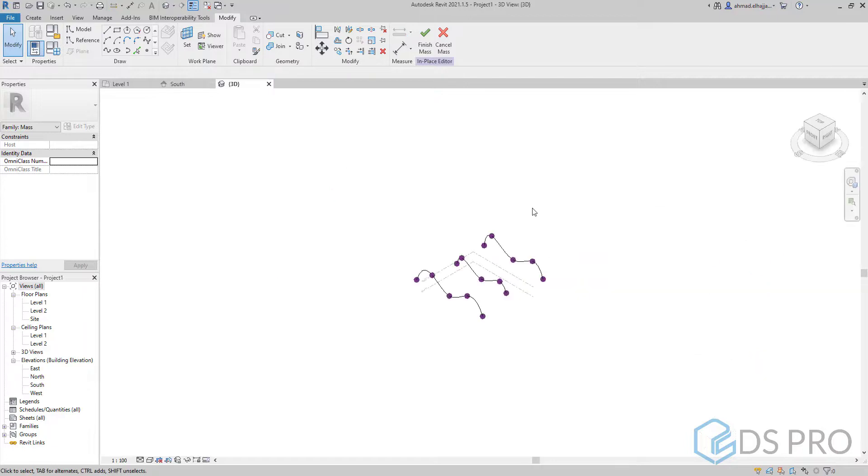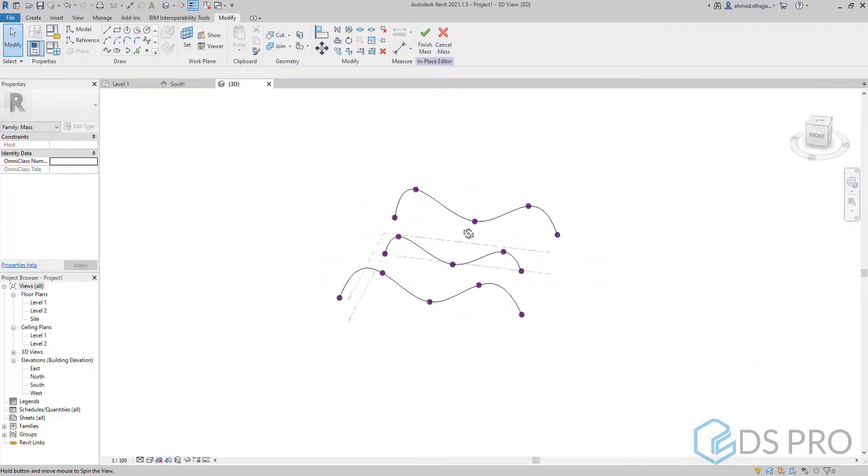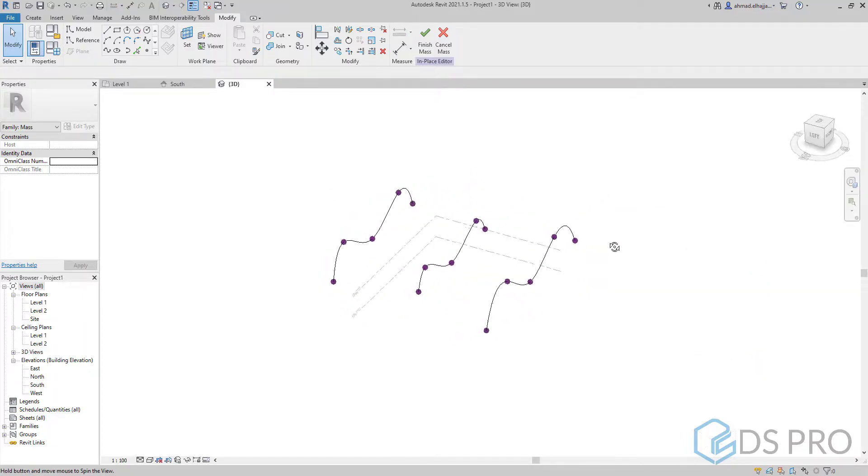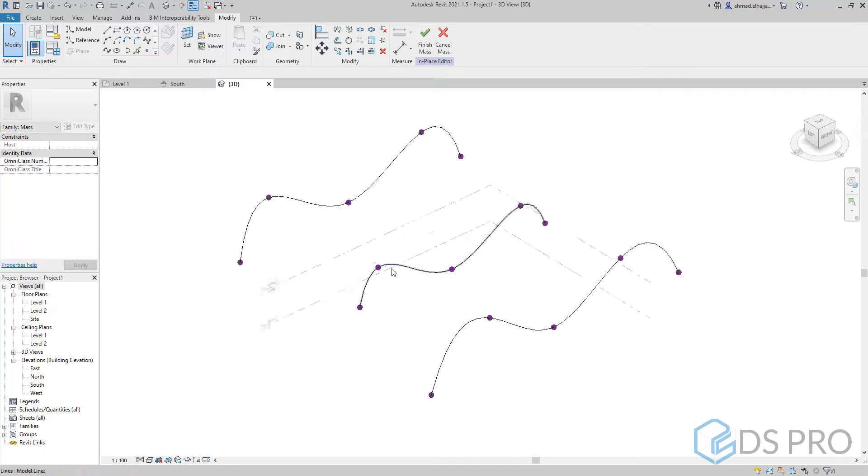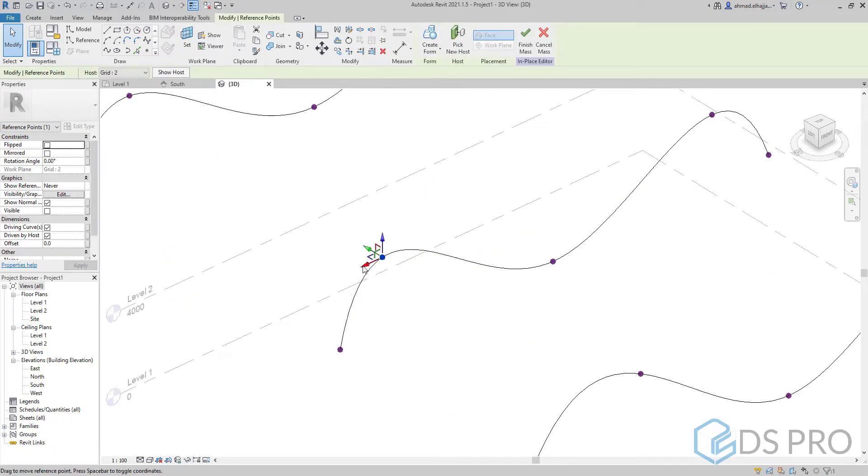Then we go to 3D view. We have a look at the three profiles. Maybe we want to modify one of them.